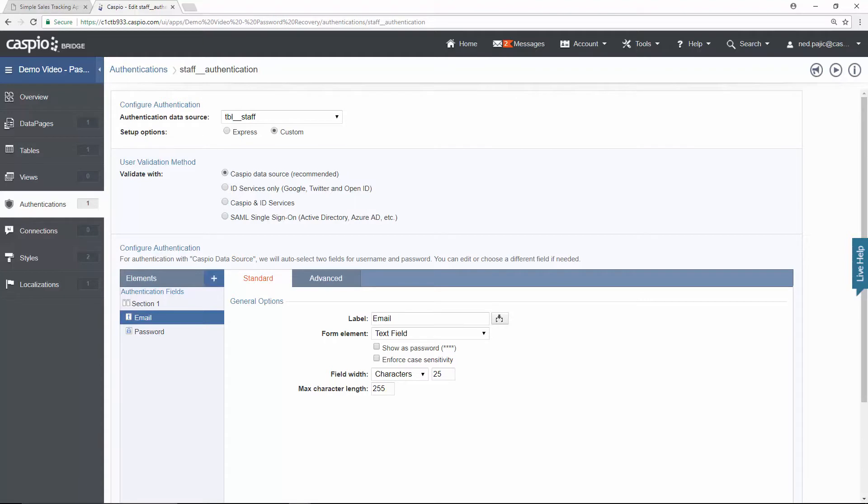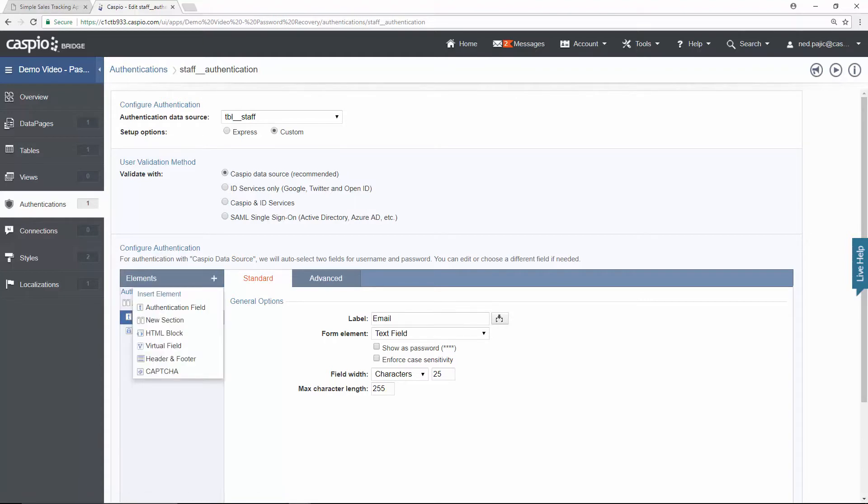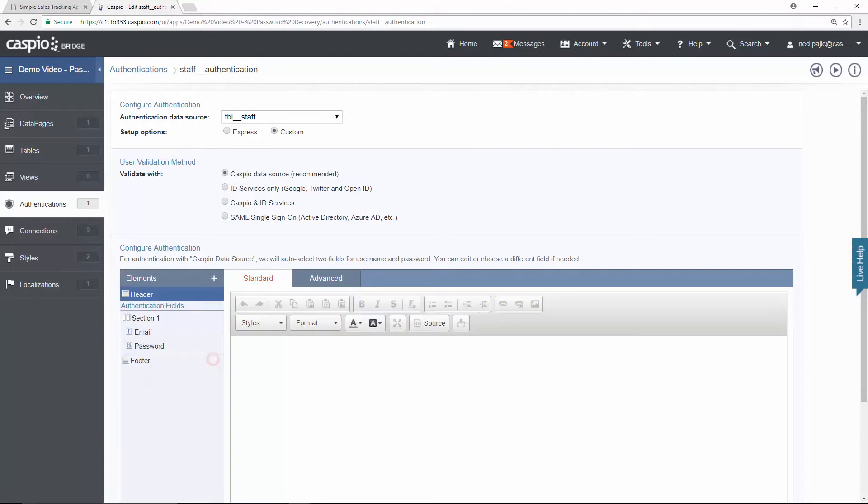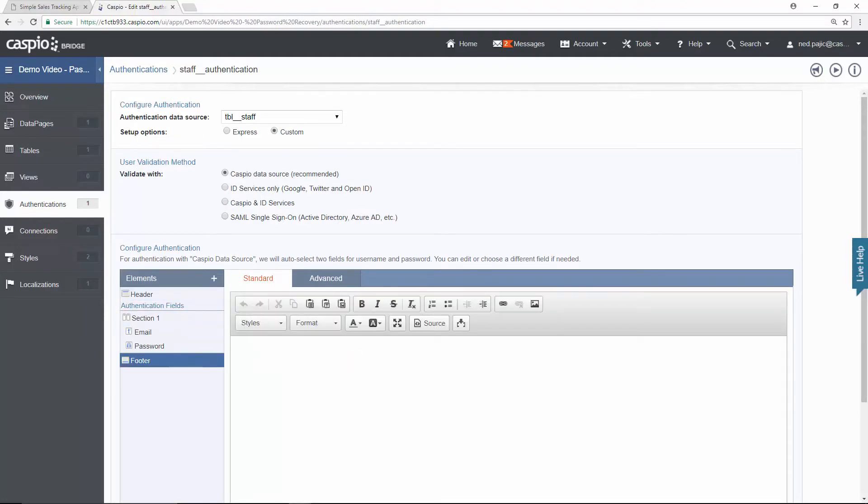I'm going to click on the plus icon and I'm going to insert what we call header and footer. Because inside the footer section, I want to be able to add those instructions for the end user to click on the link to reset the password. Now, you will have your own text and your own language, but you may typically see something that reads like this.